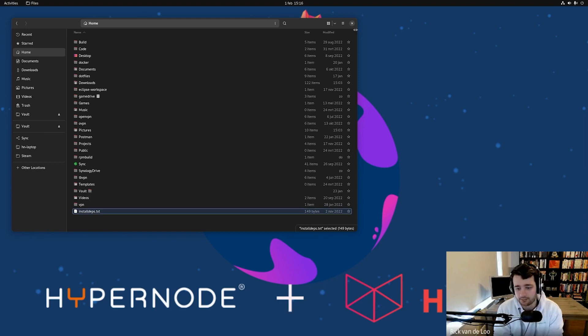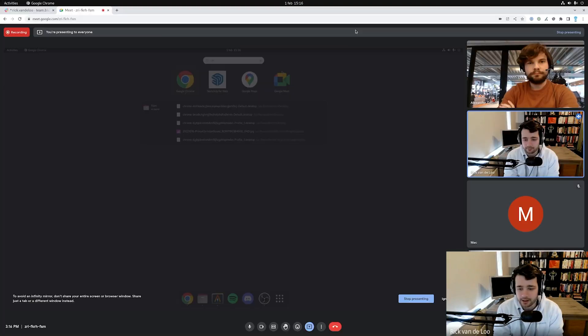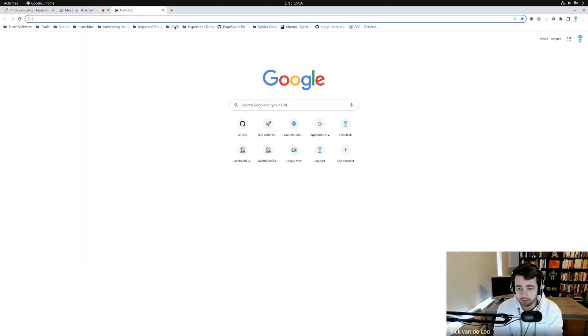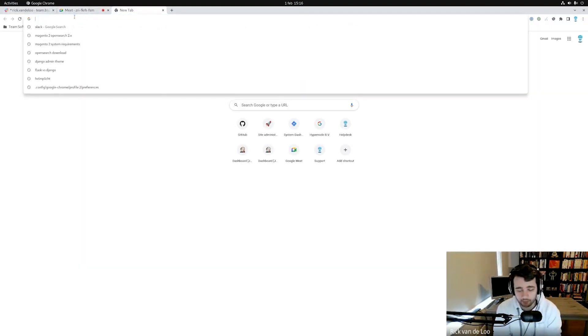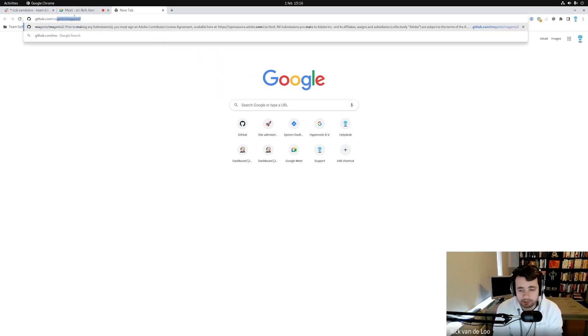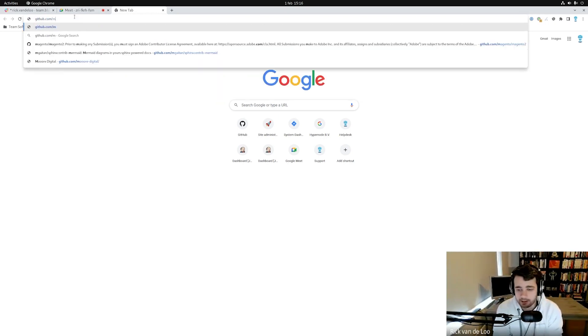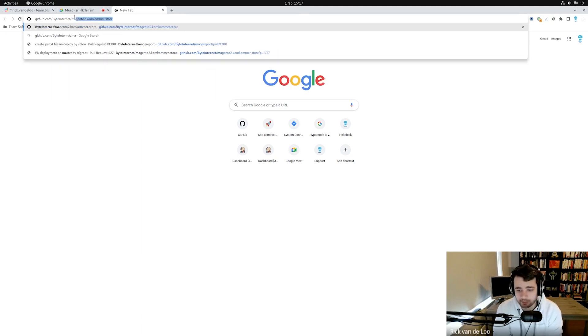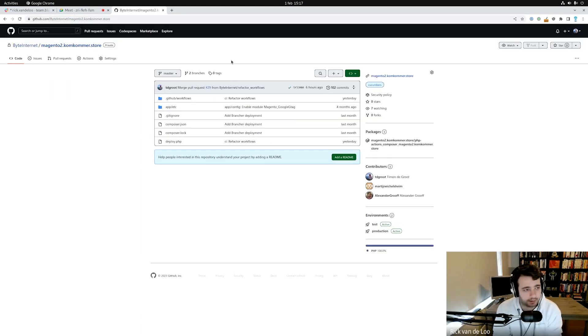Most of our users run Magento 2, and we came up with a sample shop to display a working example of how you could use Brancher with your Magento shop. If you don't know, HyperNode Brancher is a HyperNode feature where you can copy a production server and have a new server with a new IP address with all the data on it. People can use this for their CI/CD, acceptance testing. It's very convenient to be able to clone a server like this.